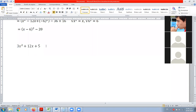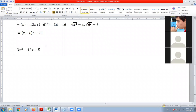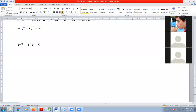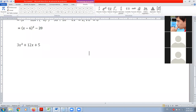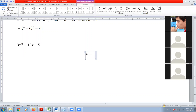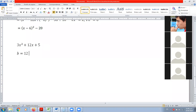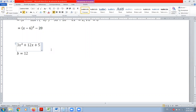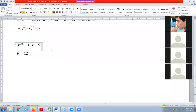Entonces vamos a buscar el valor de B. B es igual a 12. Para resolver de forma más óptima, siguiendo exactamente los pasos de ejercicios anteriores, vamos a hacer una pequeña agrupación. Vamos a agrupar los dos primeros términos.